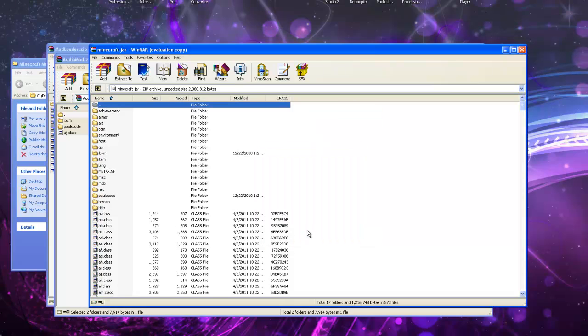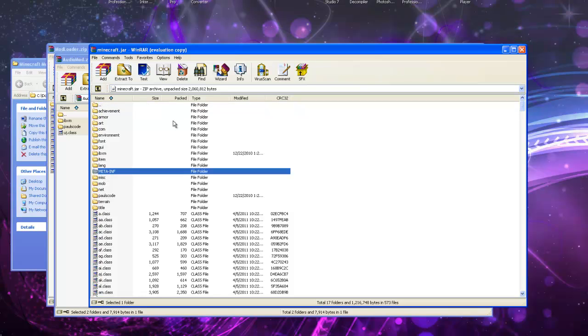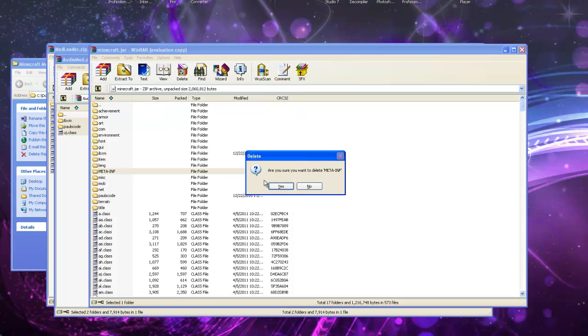This is the important part here. This folder, meta-inf, you have to delete this or else your mod will not work. You'll just get a black screen.